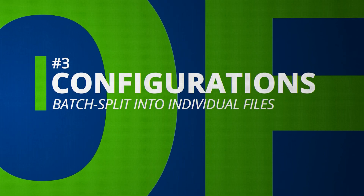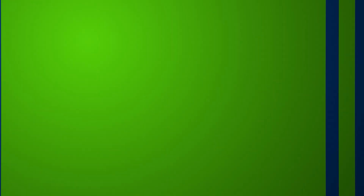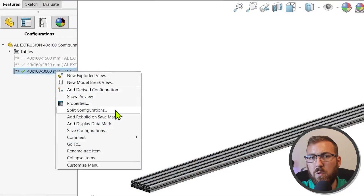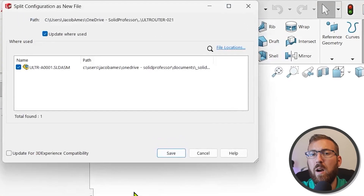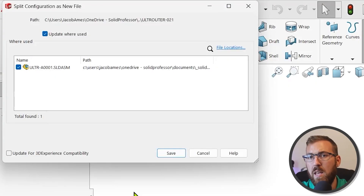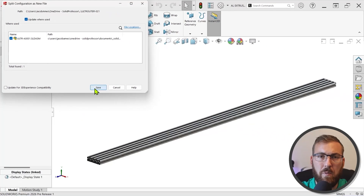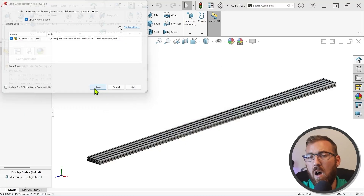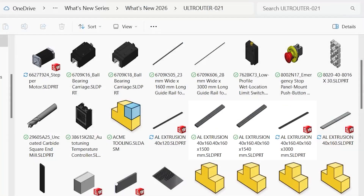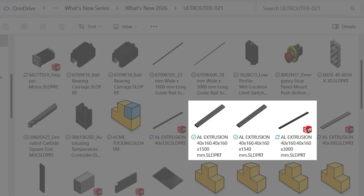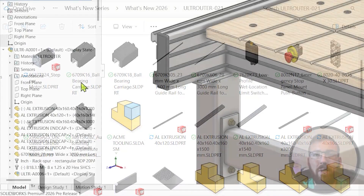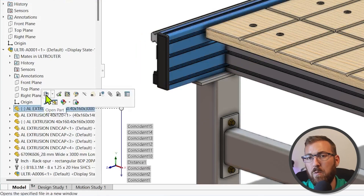The new Split Configurations command lets you save every configuration to its own file in a single operation, and provides an Update Where Used option to automatically remap references and assemblies if you prefer. This replaces the old-school Save As strategy, which required you to repeatedly save the same file over and over and delete the unnecessary configurations. It essentially automates repeated use of the Save Configurations command introduced in 2020, while allowing you to get ahead of any potential file reference issues.